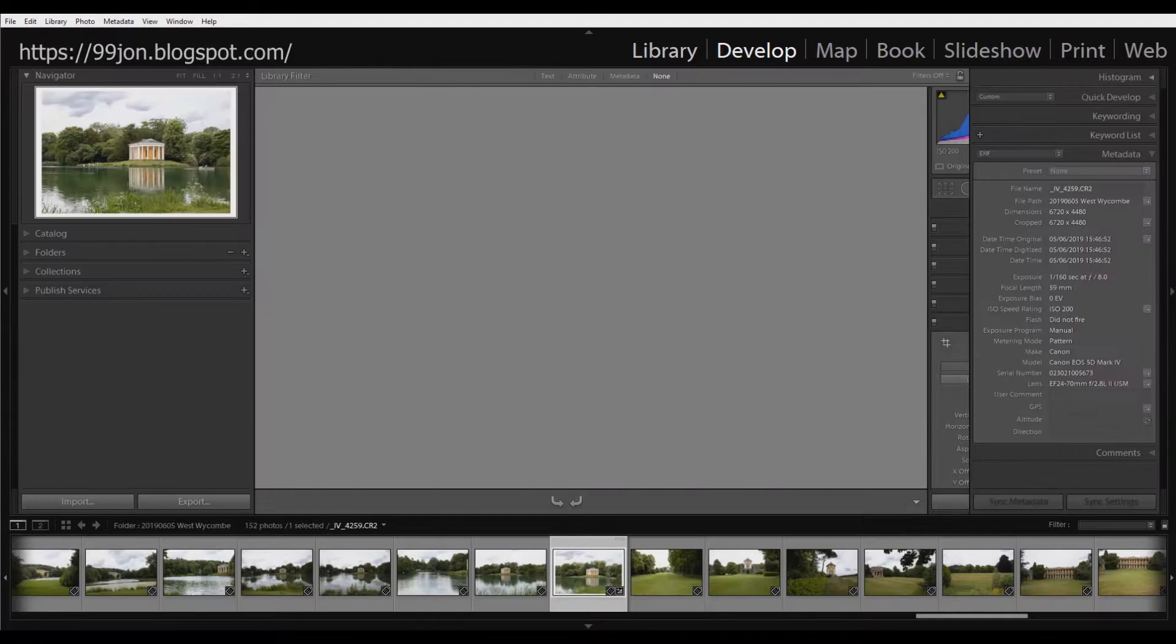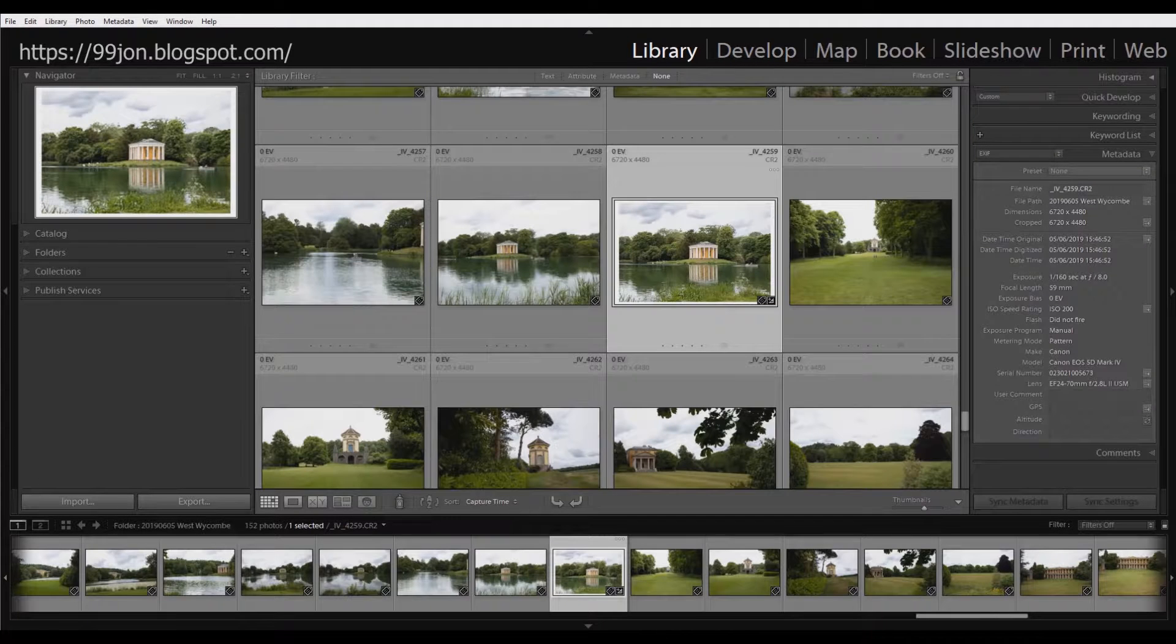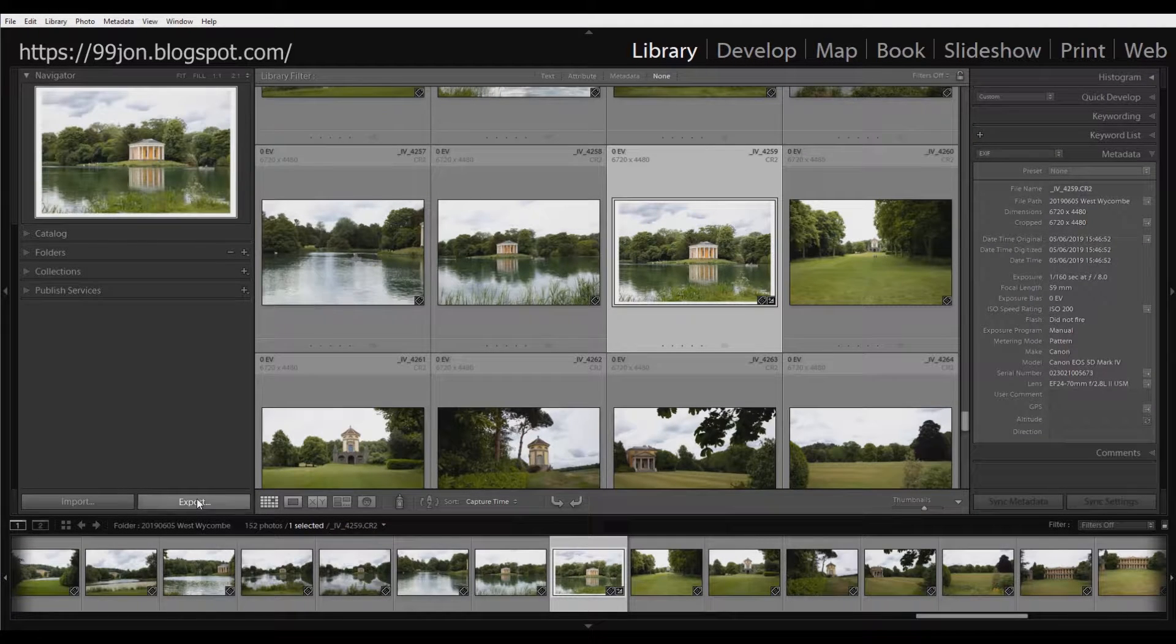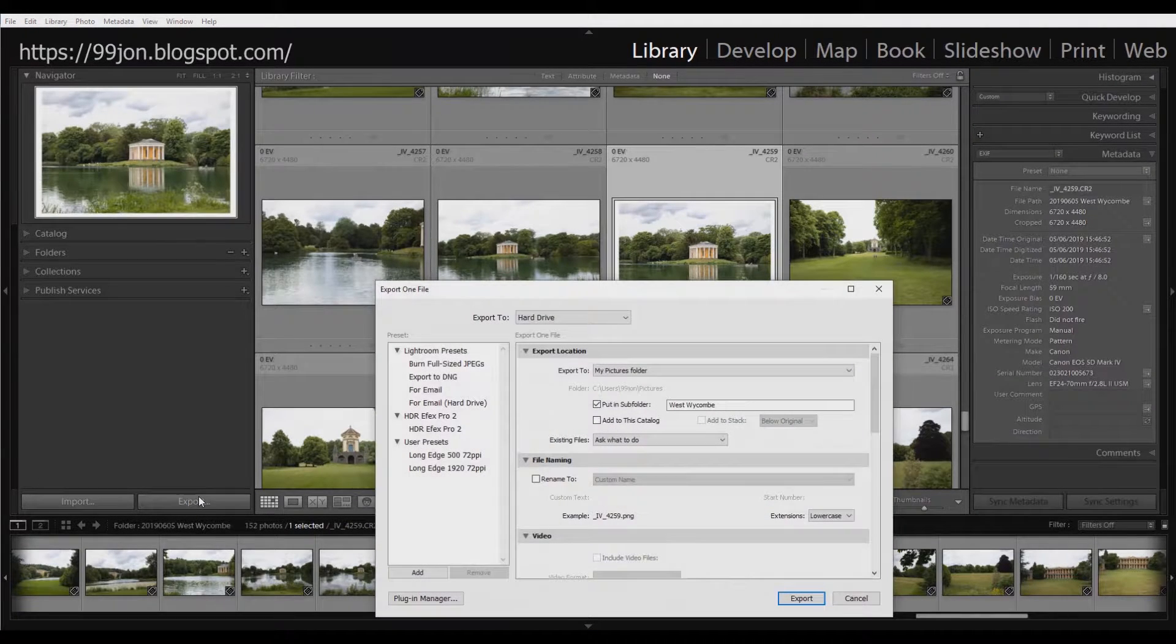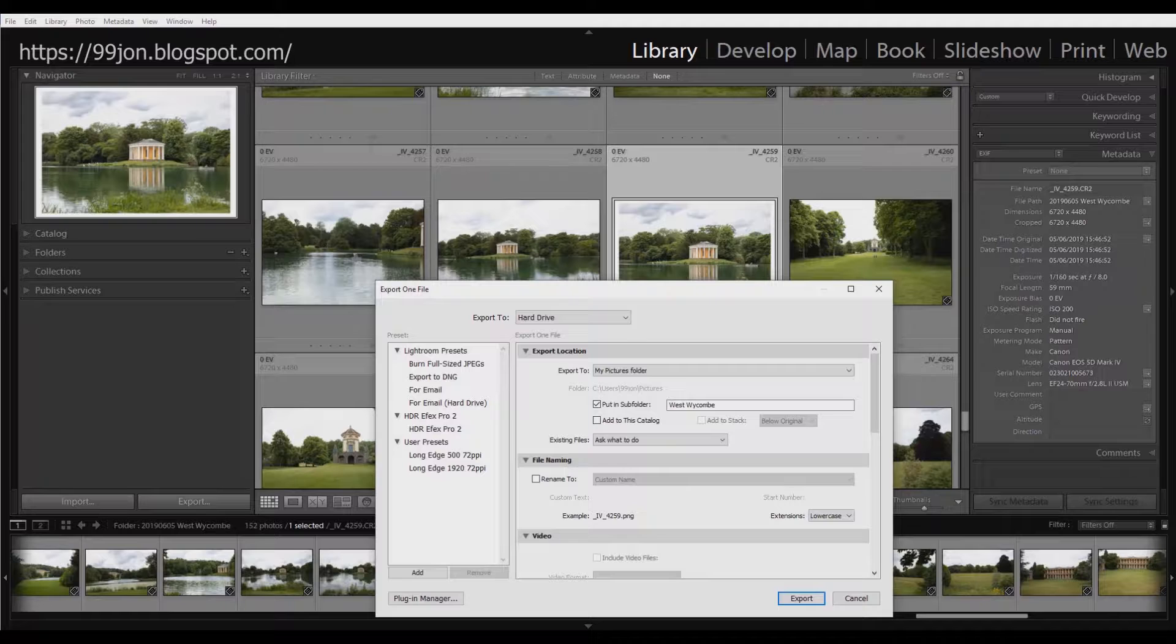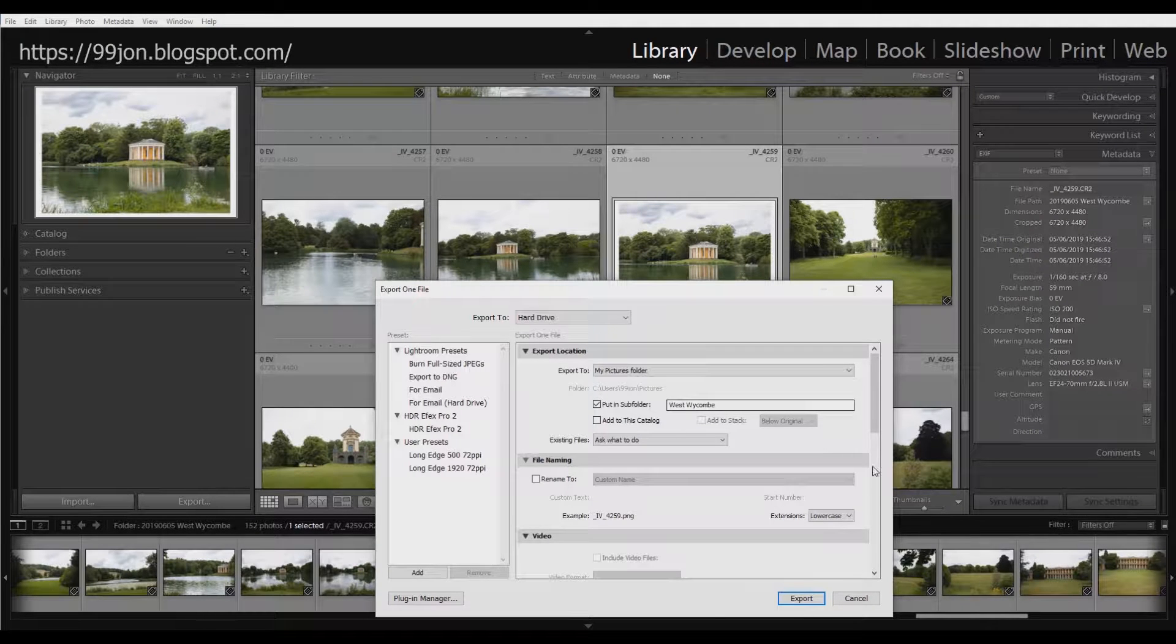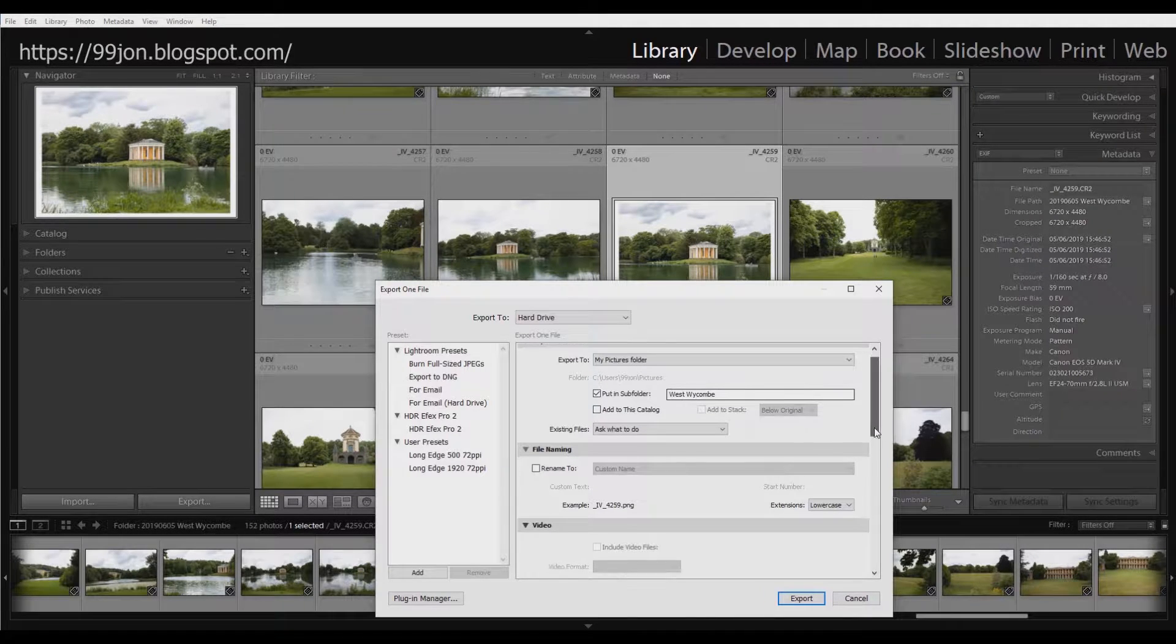Going back into the library module, I'm going to export the image now as a PNG file. So I've already created this folder for West Wickham.